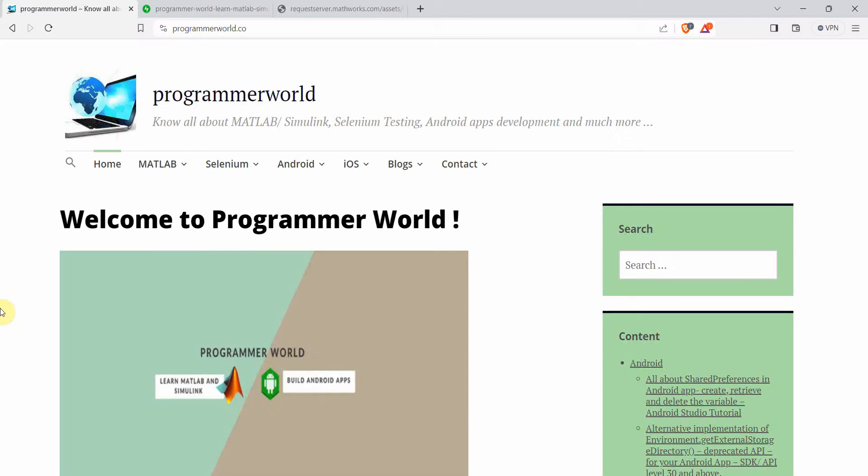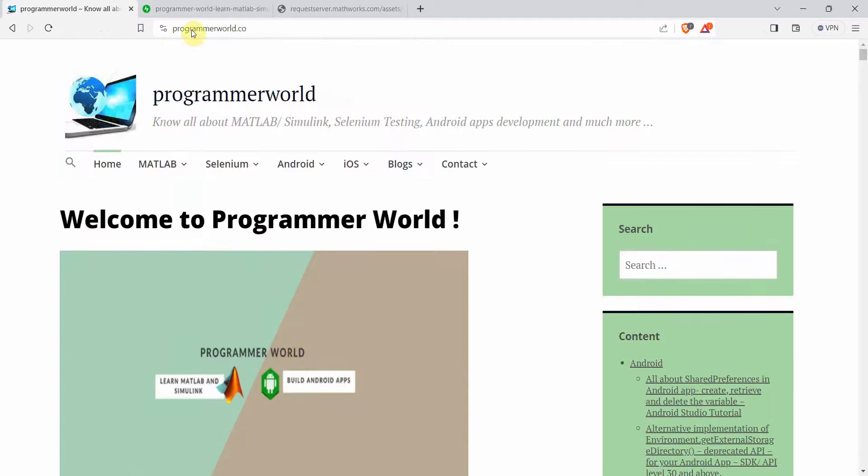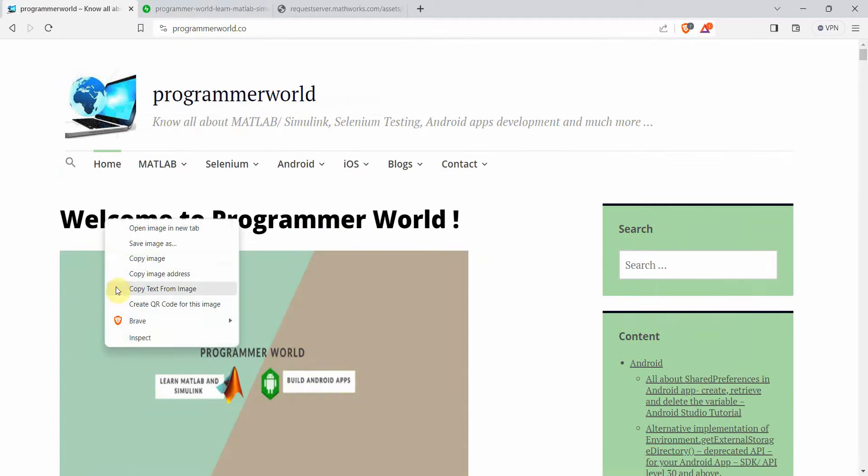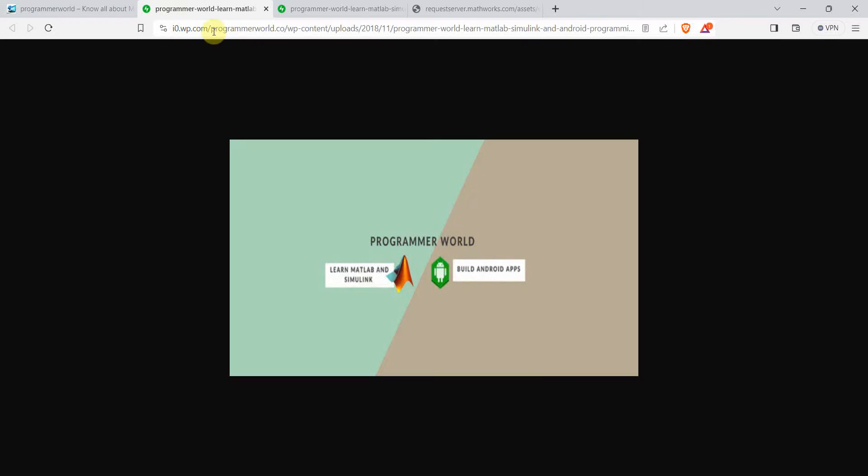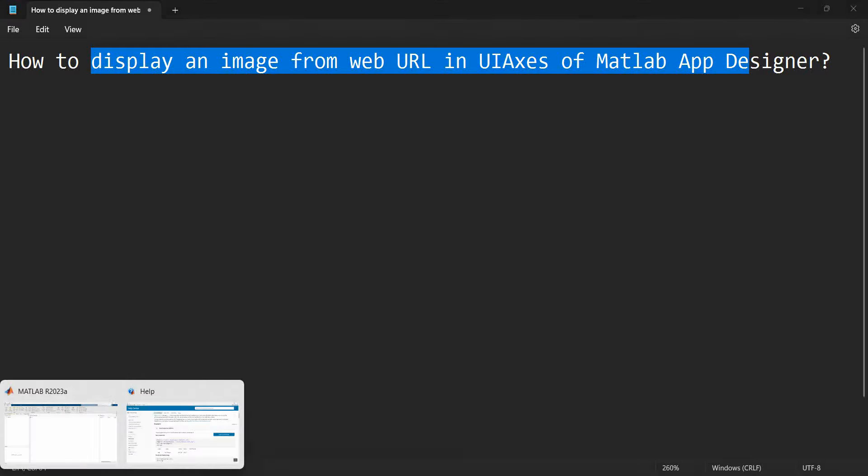Before I proceed, I will show that I will be taking this particular image from my home page. So I just right click and when you say open page in new tab, this will come up and this is the URL that we will use to display the image.